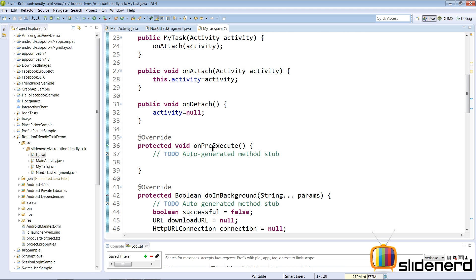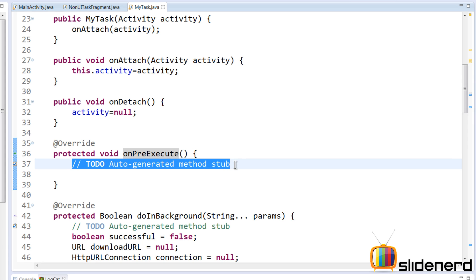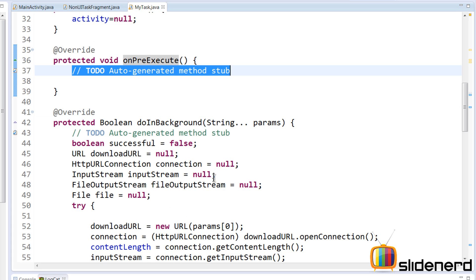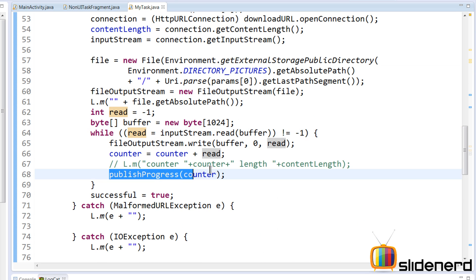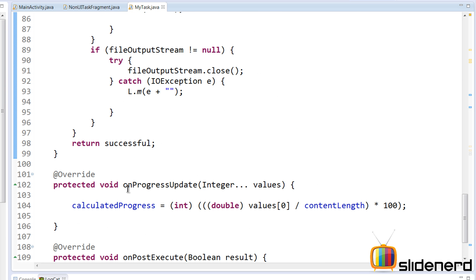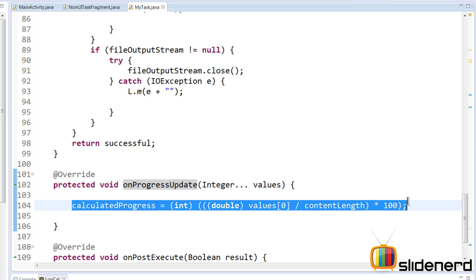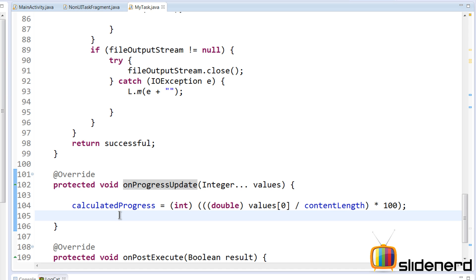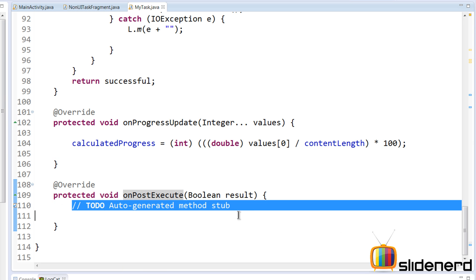Inside MyTask, there's onPreExecute where I haven't written any code yet. My idea is to make the progress bar visible and keep it as-is. Inside doInBackground, inside my while loop where I actually download the file, I've called publishProgress. publishProgress is going to call onProgressUpdate, where I've already calculated the percentage of the file being downloaded — I simply want to update the progress bar with this value. Inside onPostExecute, I want to hide the progress bar once the download is completed.